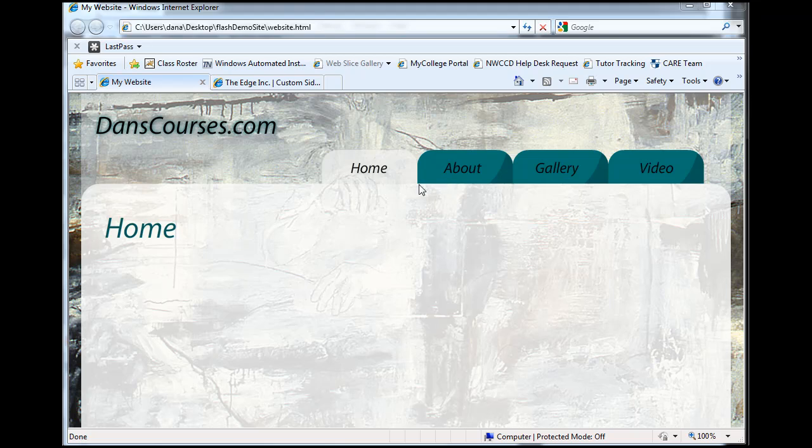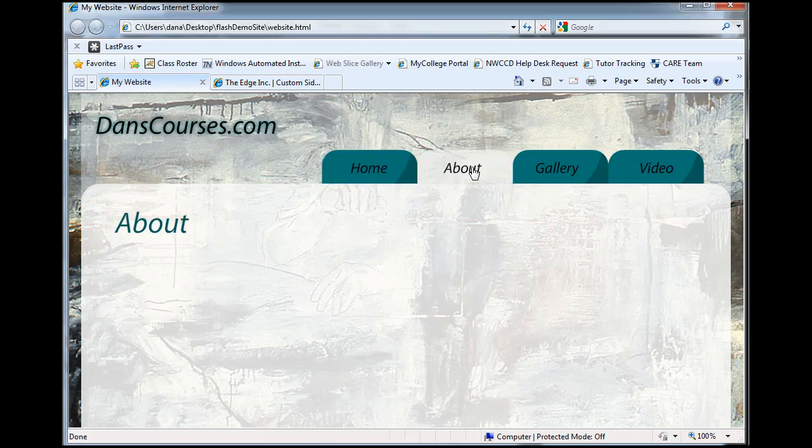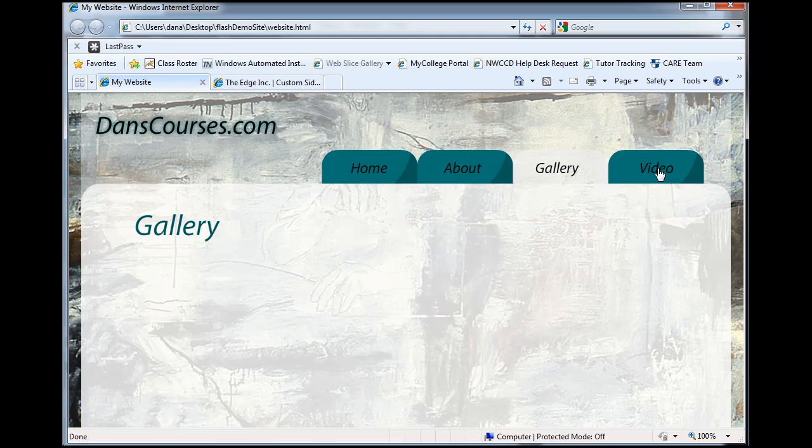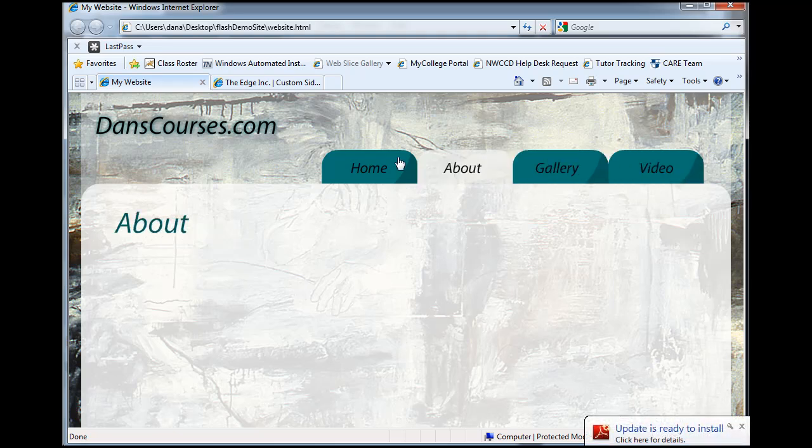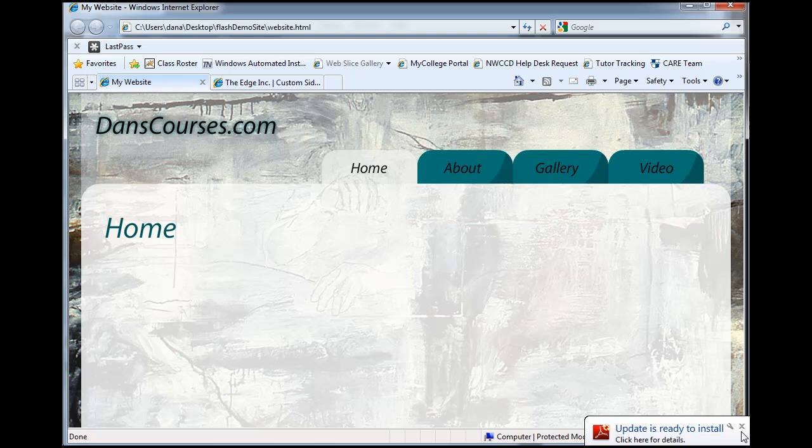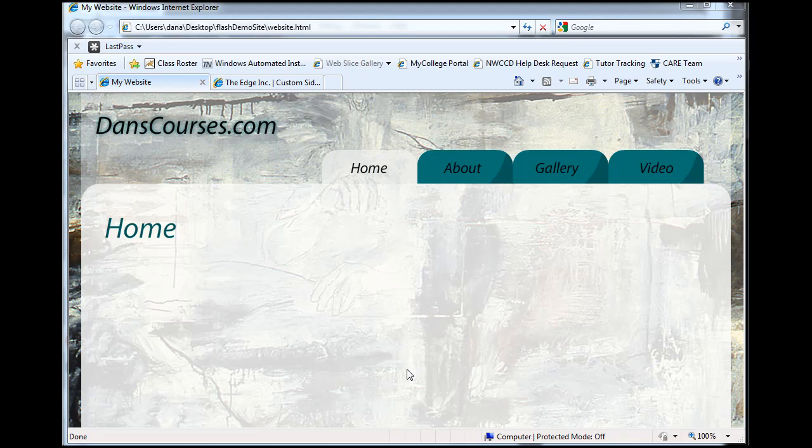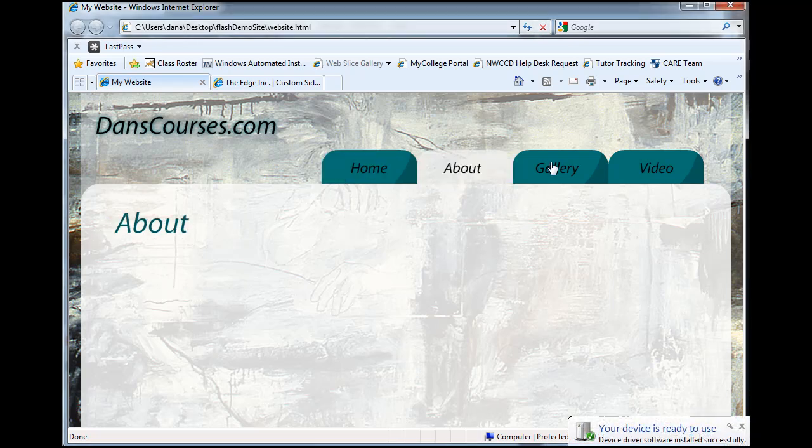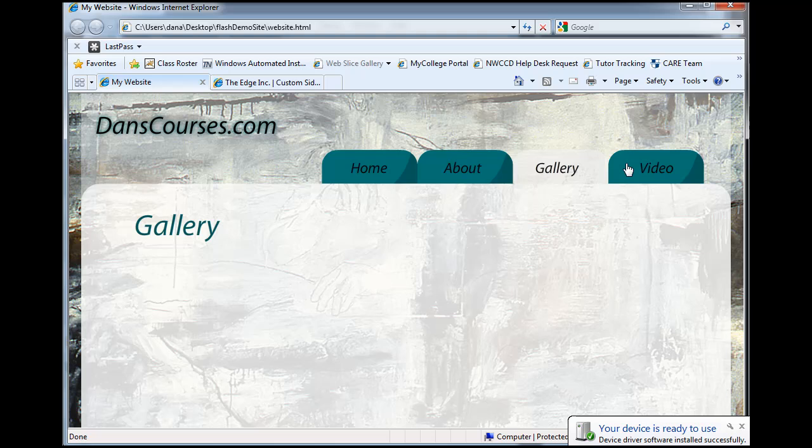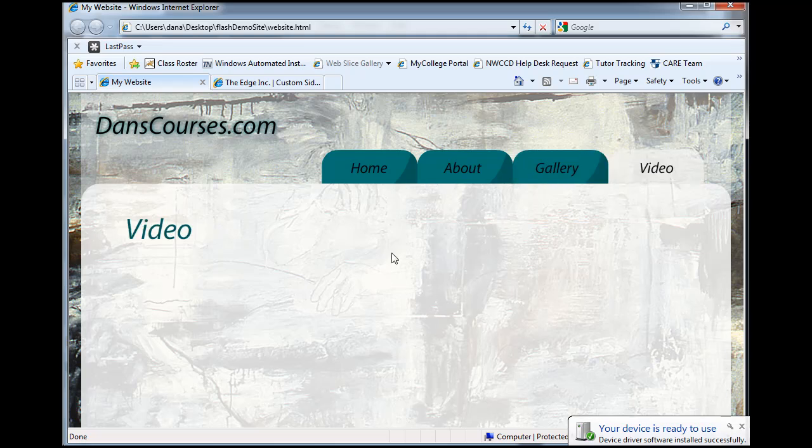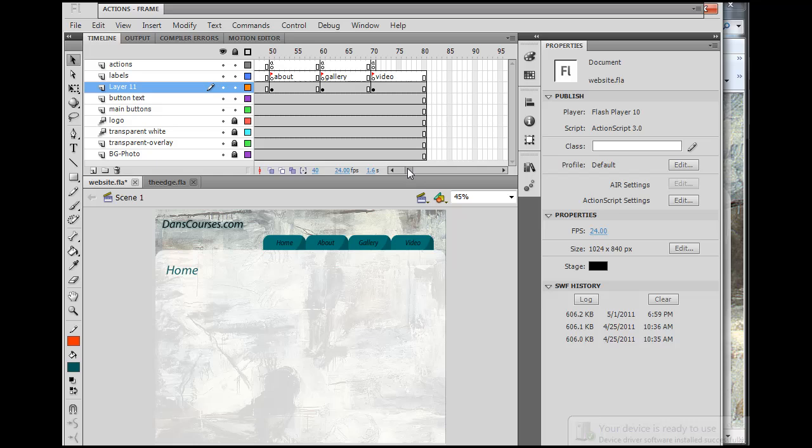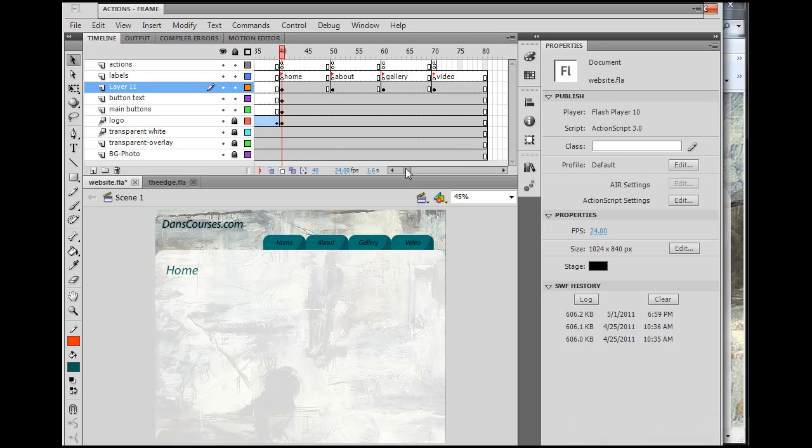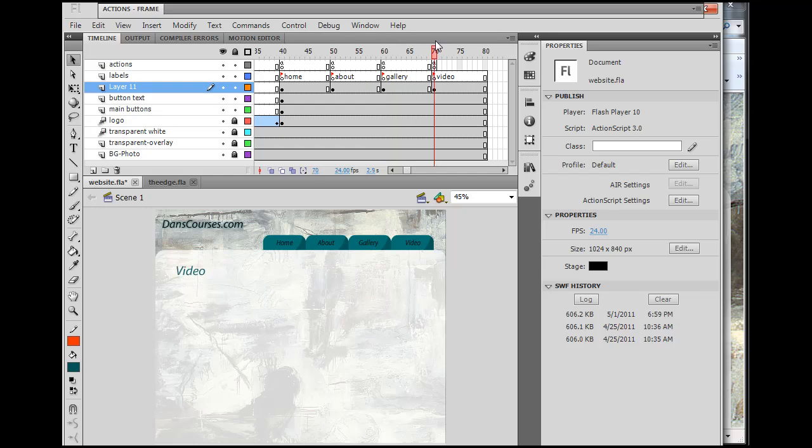Okay, in the last part we got our Flash buttons working so that we could click on these different tabs, these tabbed buttons. When we did that, you could see that we jumped to a different keyframe on our Flash timeline. So if we look at that in Flash, you can see here the buttons take us to these different keyframes, and then the text changes.